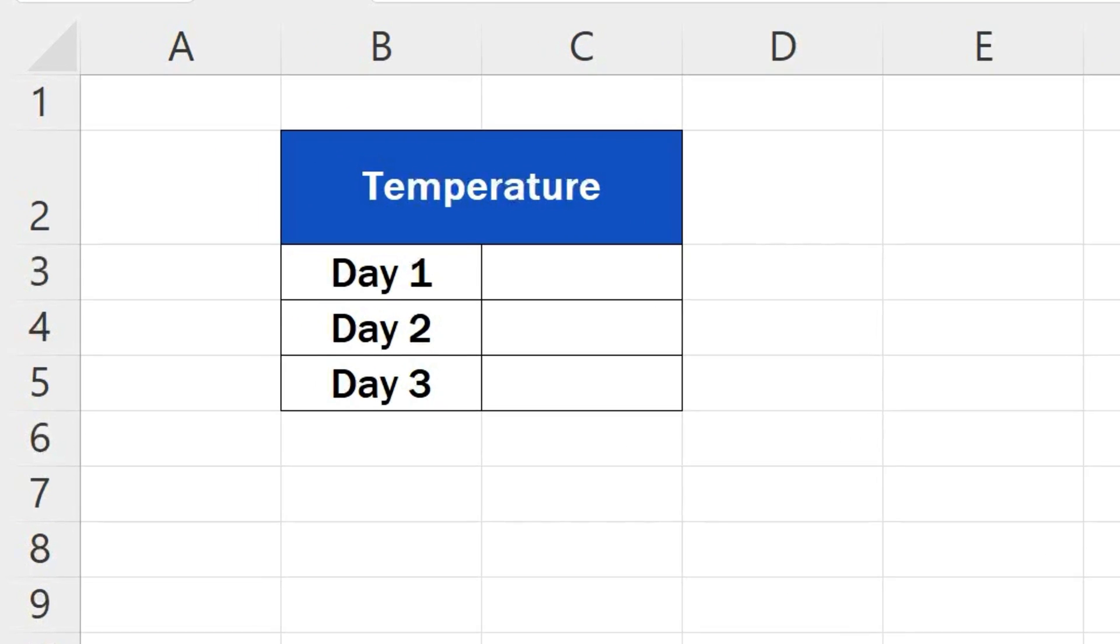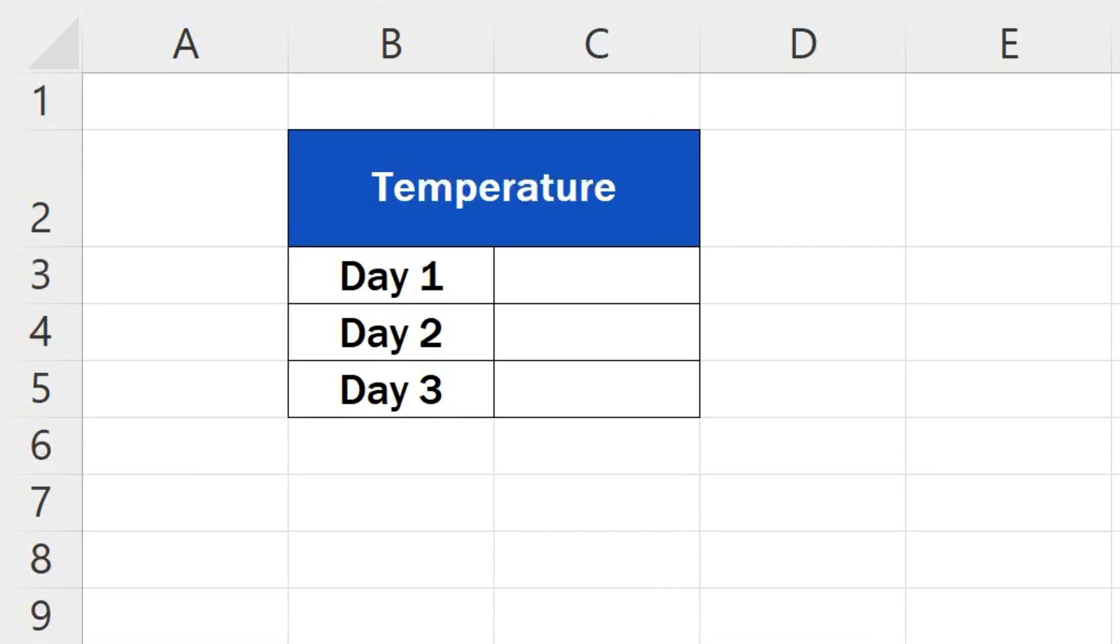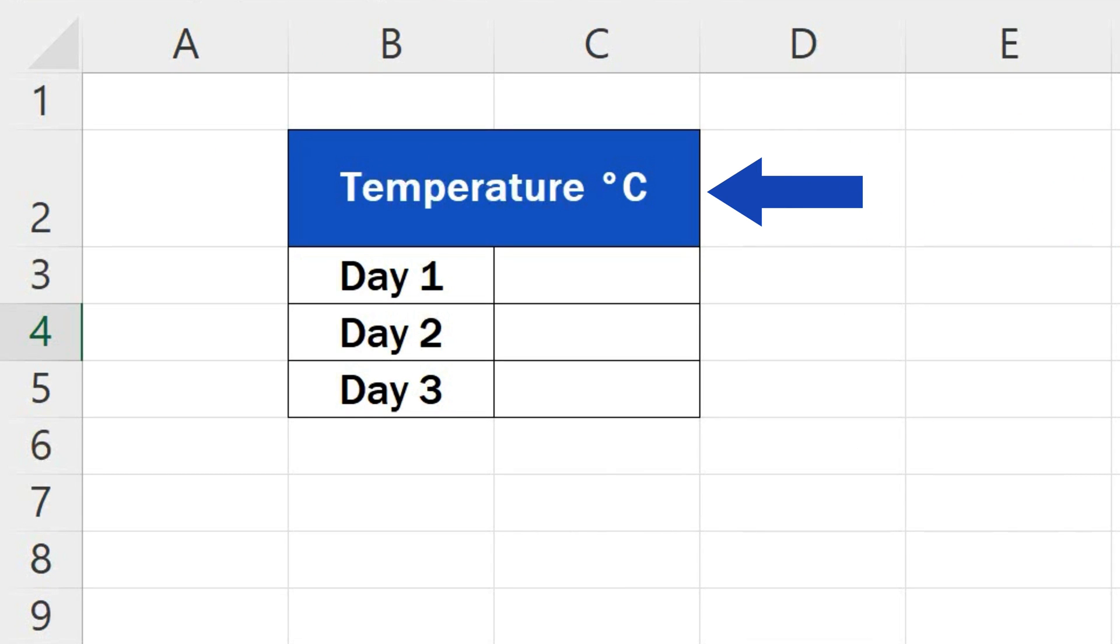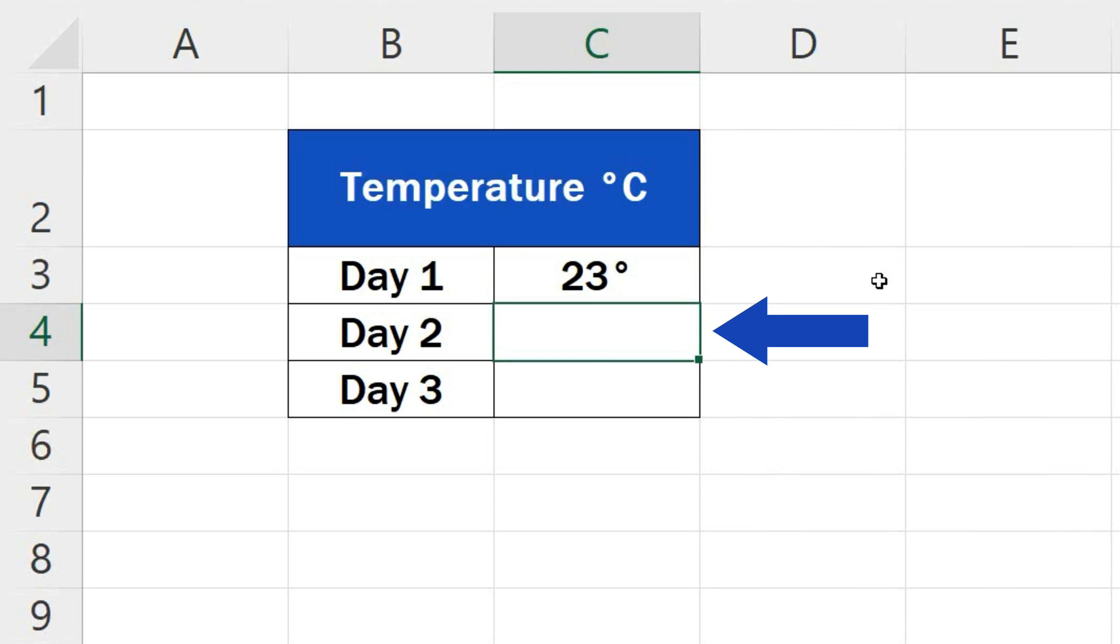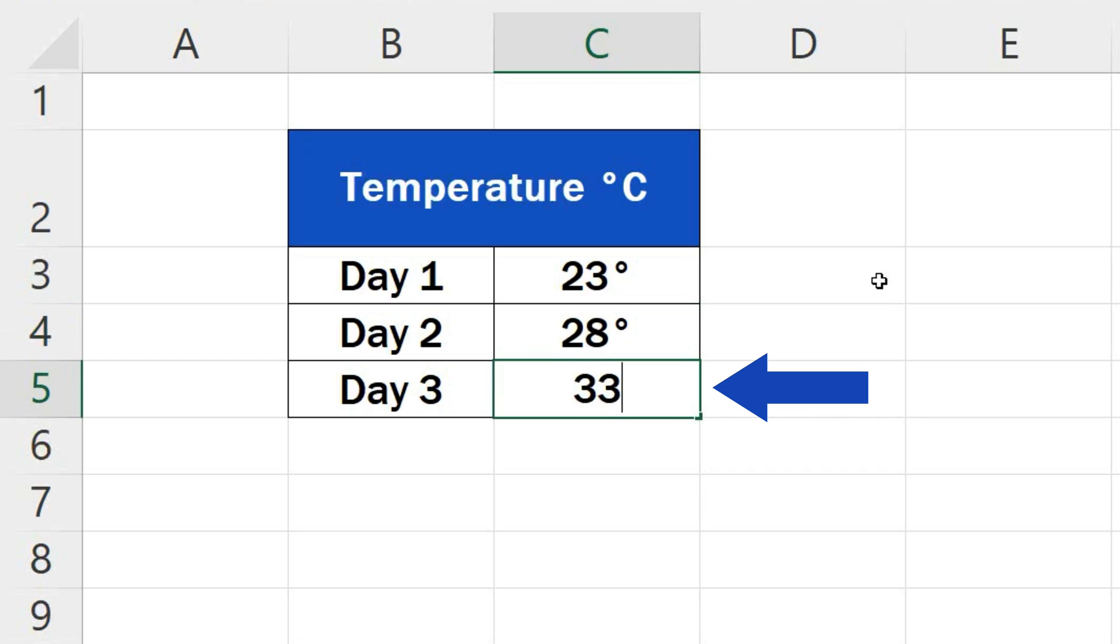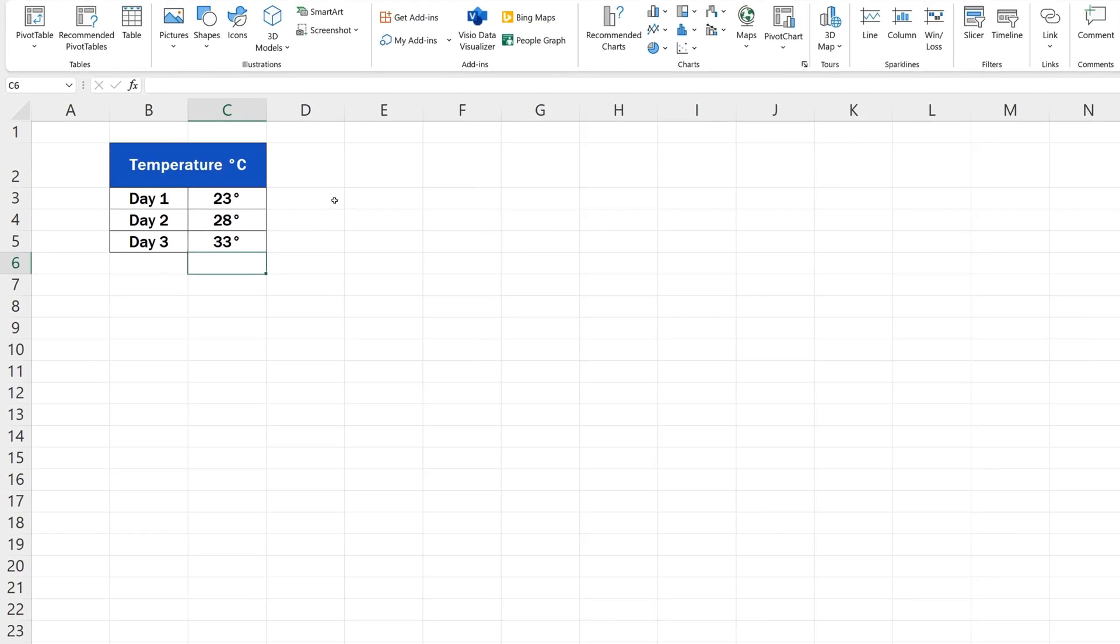Welcome. Today we're going to go through two useful ways how to insert the degree symbol in Excel, and we'll have a look at how to use the symbol in texts as well as with numbers. Ready?